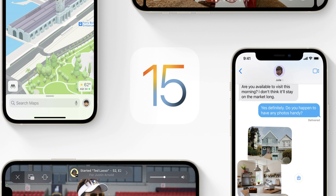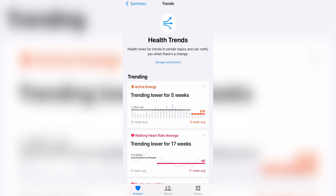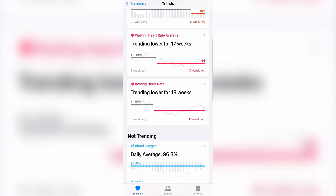iOS 15 was just released and today I'll be going over a really helpful new feature: health trends. You'll be able to see various types of health metrics and how they progress over time. This is really helpful information because measurement is key to knowing whether or not what you're doing is making a difference. So if you start a new workout program, you'll now be able to see how it affects your health over time.